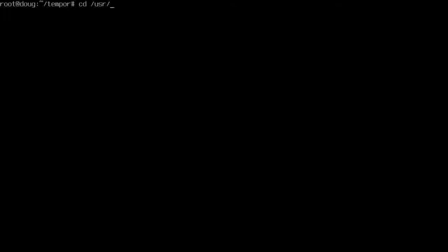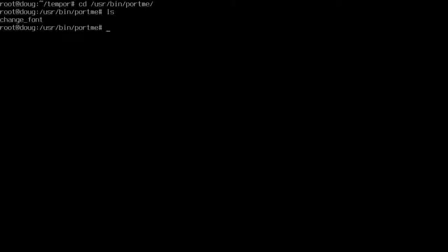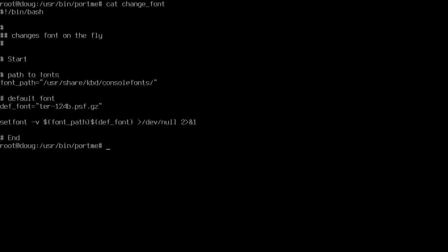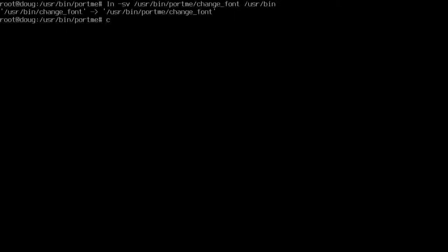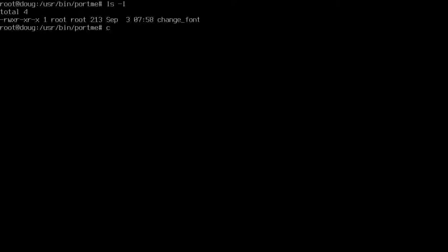Let's cd into user/bin/port me. This is our program. Now from within this directory I want to link that full path name and say user/bin/port me/change font to user/bin. Yeah, that's right. Good thing I didn't say exit.